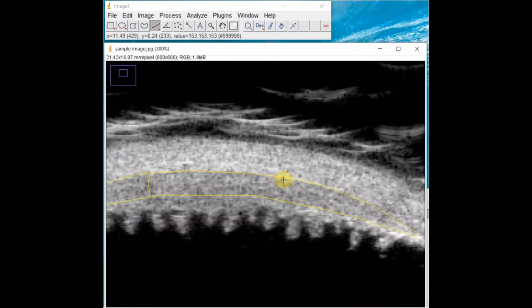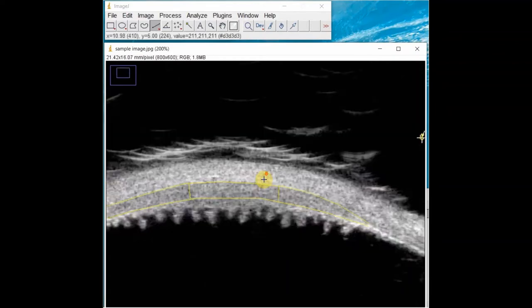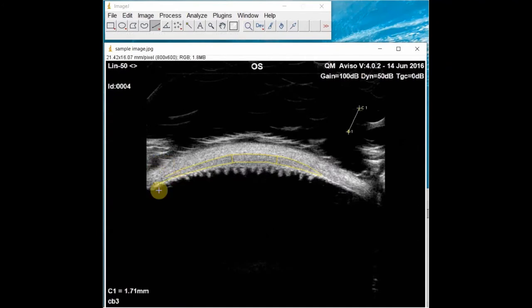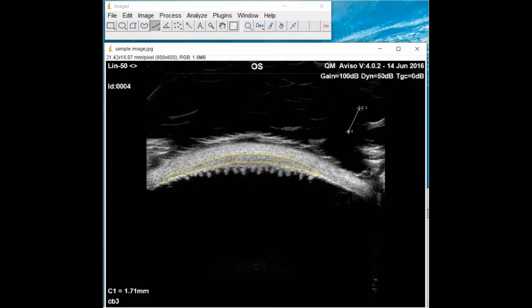The ciliary body thickness measurement is taken by calculating the average of these two measurements. Avoid picking points too far to the left or right of the ciliary body, as these two lines will start to converge at the ends, which would lead to an underestimation of the ciliary body thickness.